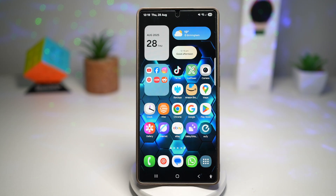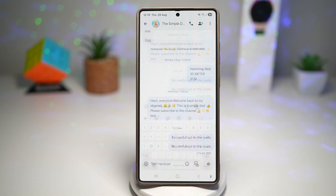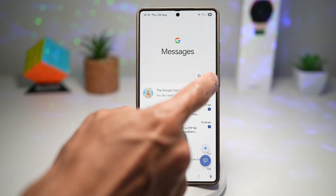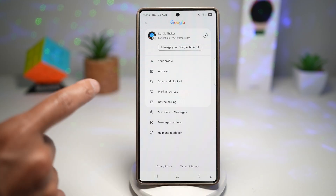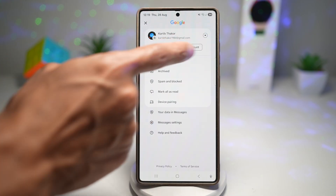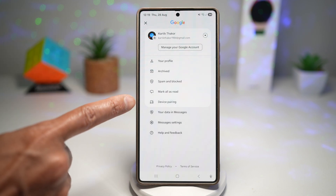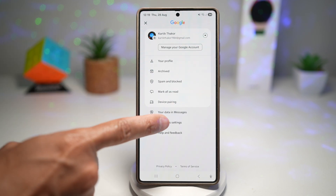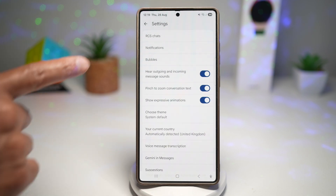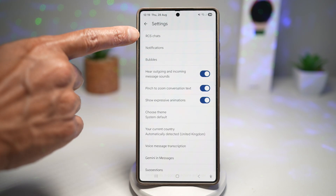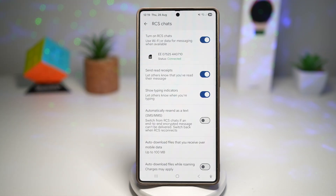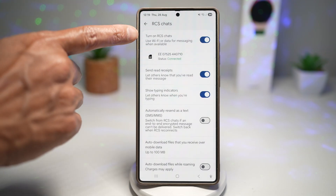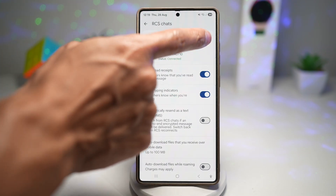Let me show you how to turn this on and show you some benefits with examples. Go ahead and open up the message app. Next, tap on your profile name or profile picture, tap on settings, then message settings. From here, you want to find RCS chats and tap on it. Here you want to go ahead and turn this feature on.